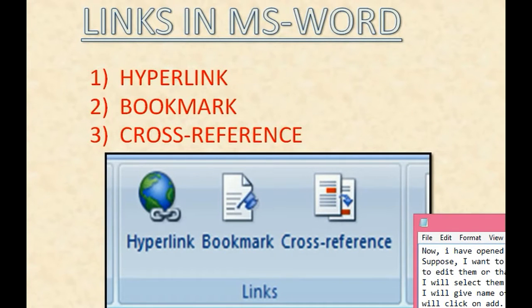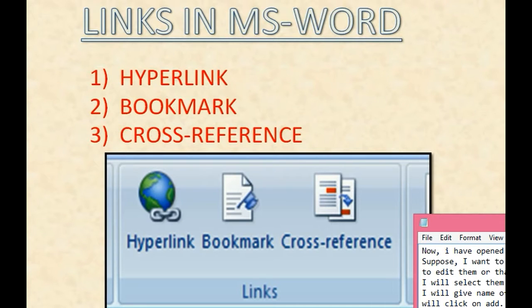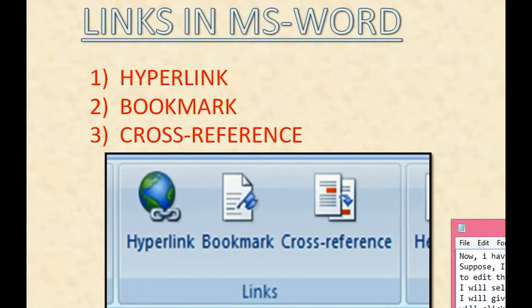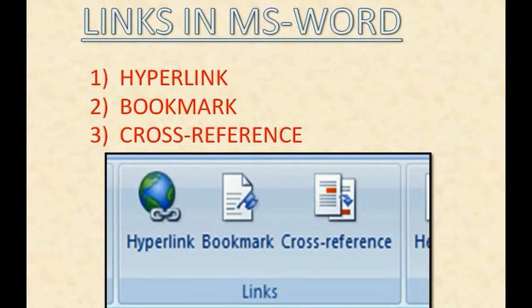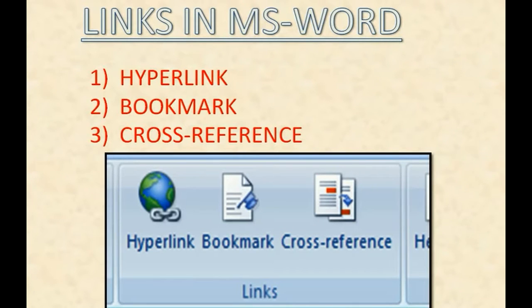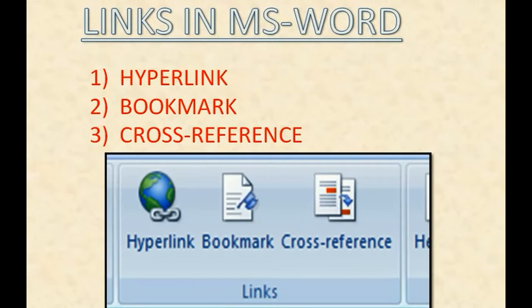Hello friends. Today in this video, I am going to tell you about three types of links in MS Word. First one is hyperlink. Second is bookmark. Third is cross-reference. We will understand everything in great detail with the help of examples. Let's begin.